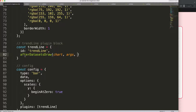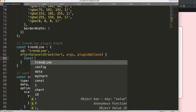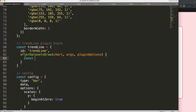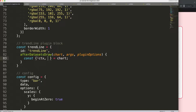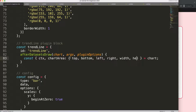Then we say: chart, args, plugin options — and I'll use object destructuring here; if you don't understand that, there's a video link in the description called 'Understanding Chart.js Object Destructuring'. We destructure: the chart object, ctx, the chartArea (that gives us top, bottom, left, right, width, and height — very useful to know), and also the scales so we can get the x and y scale.